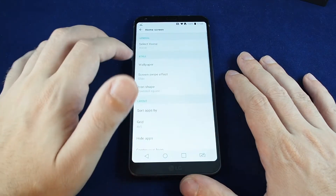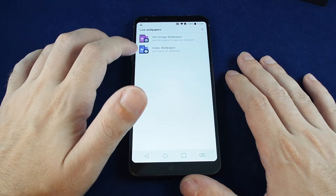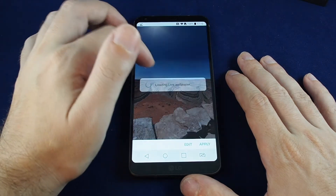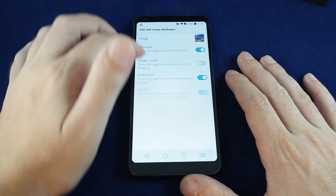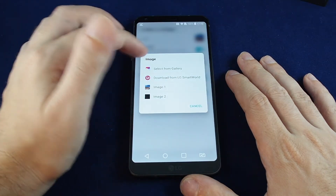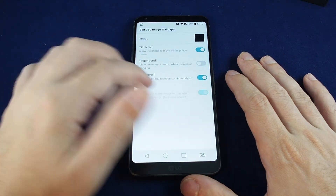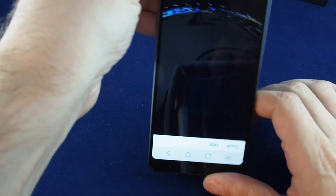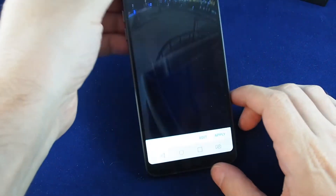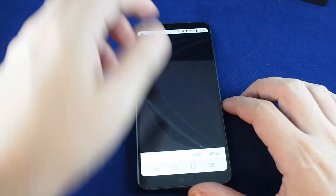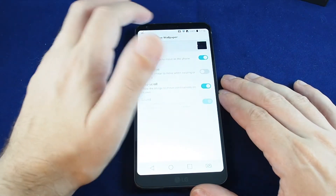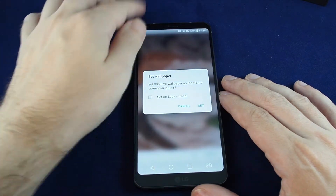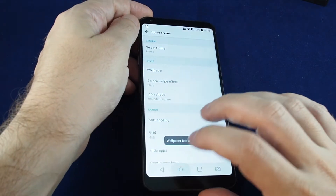Let's try live wallpapers — you can either choose a video or a 360 image. There are some default ones, and you can select different ones or download more. There are two built-in ones. If you scroll it around you can see it's some kind of night scene — like a fireworks scene. Because I have the phone face down it just shows the bottom of that image. Let's try the other one — go back and apply.